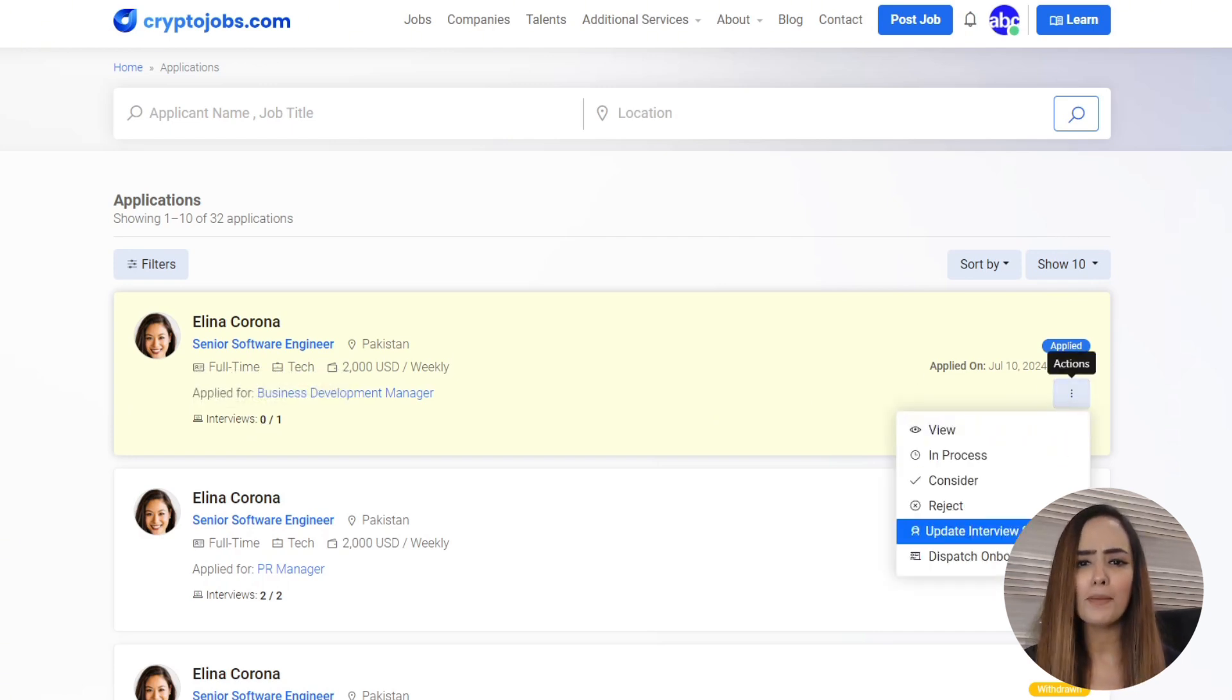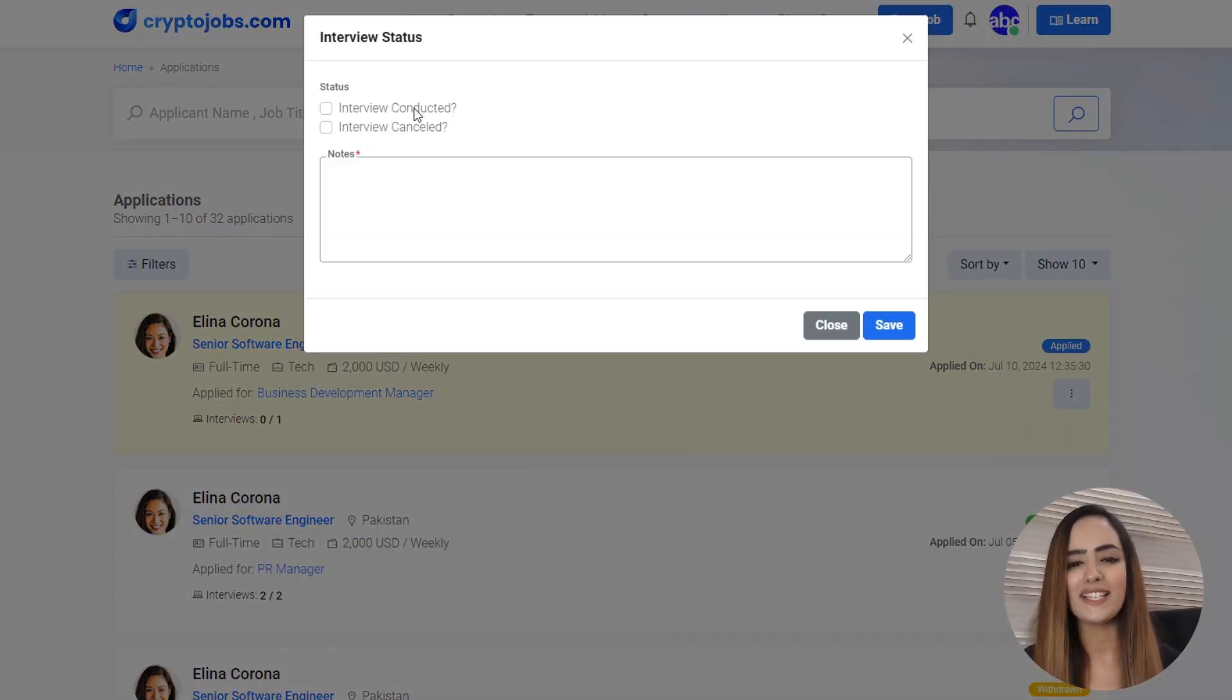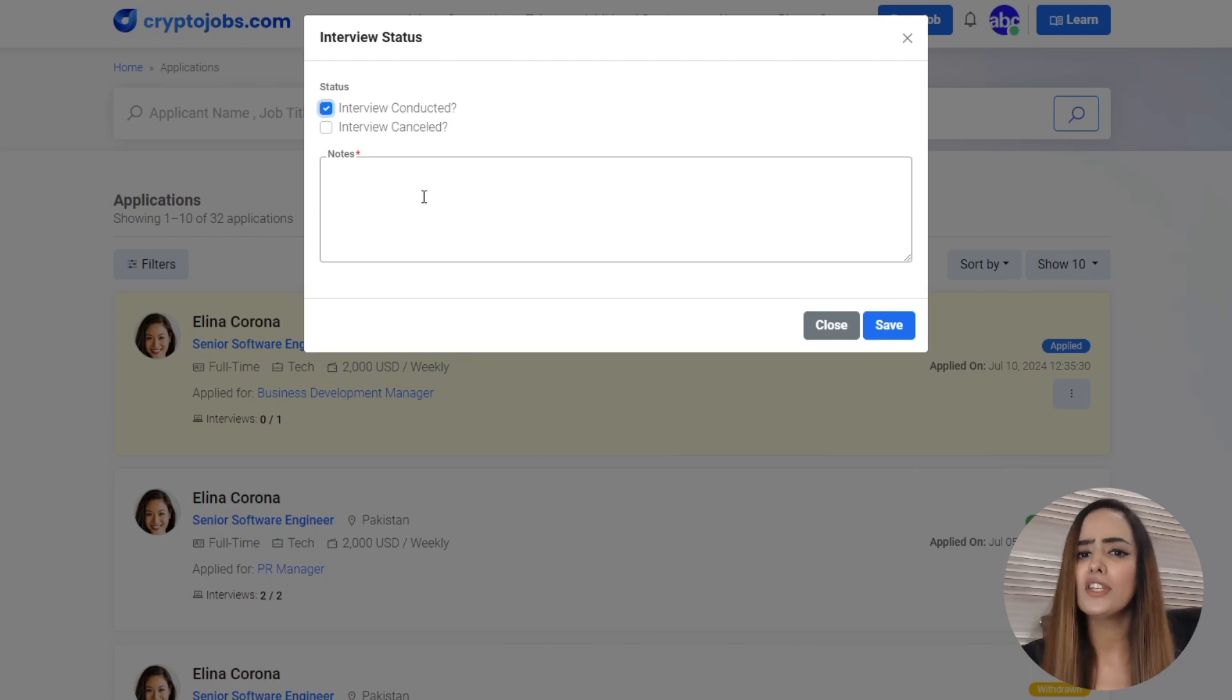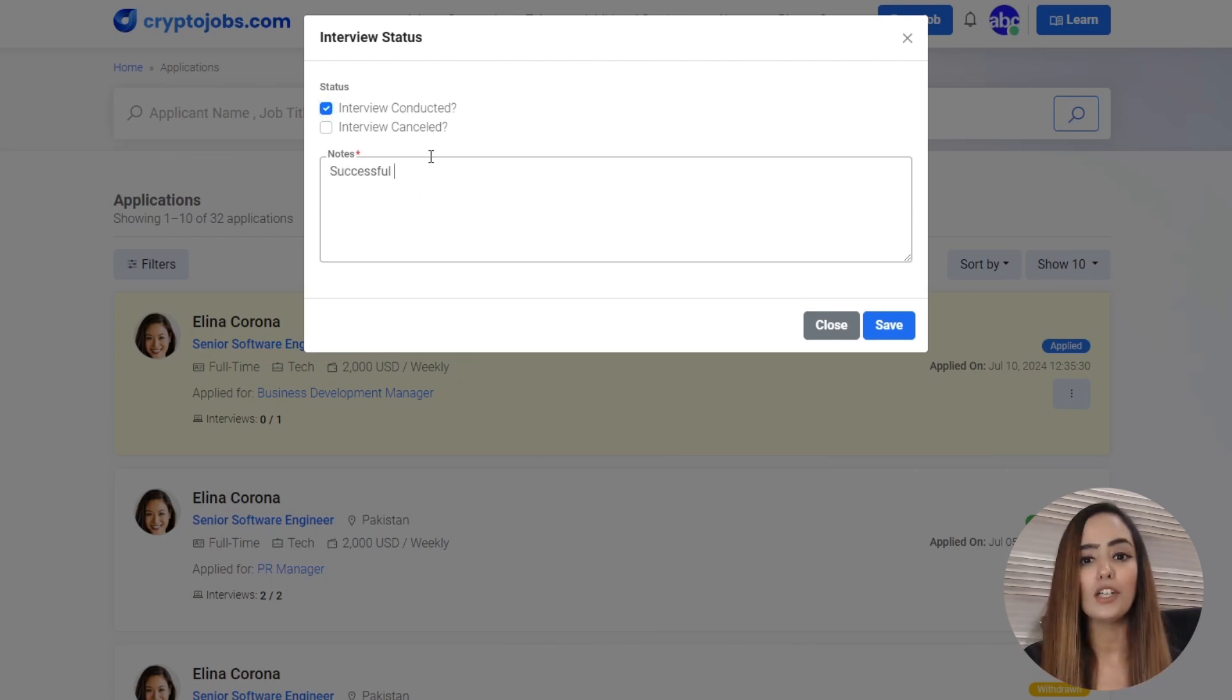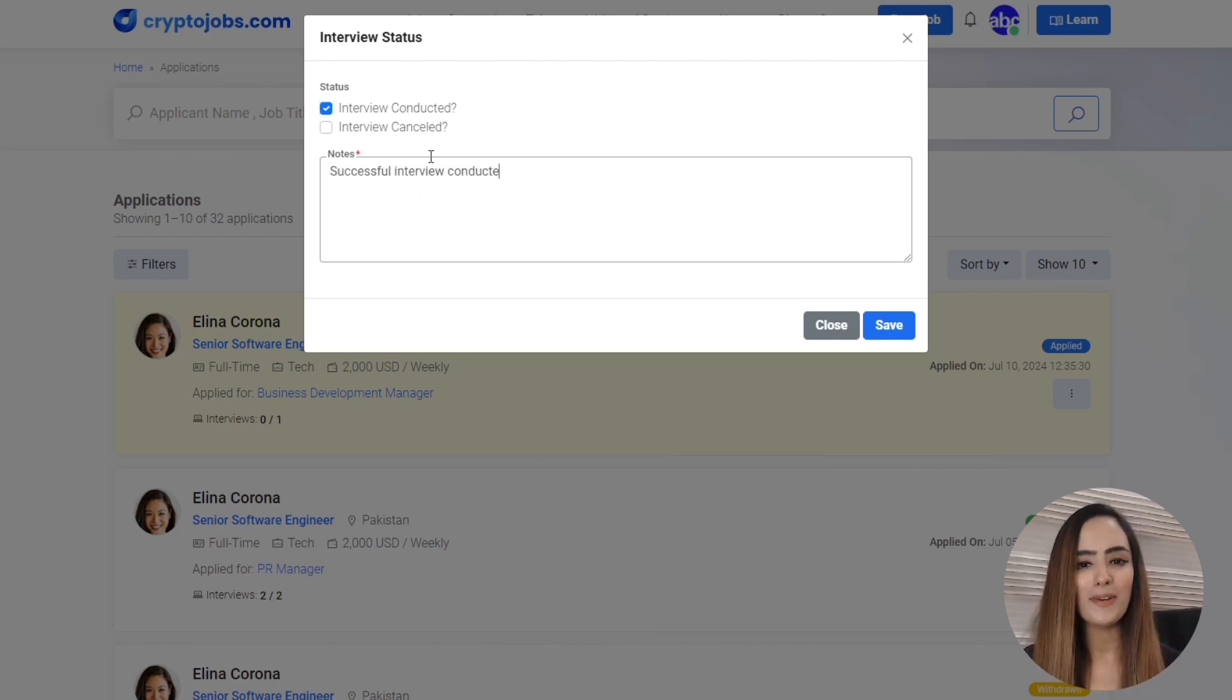So no more juggling communication or missing key details. And after the interview, you can easily update the interview status on CryptoJobs.com.